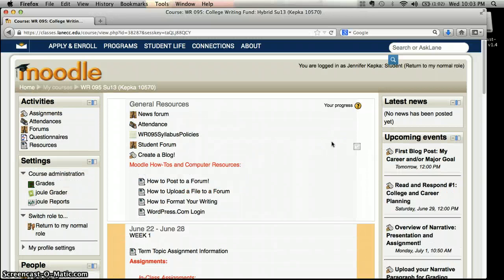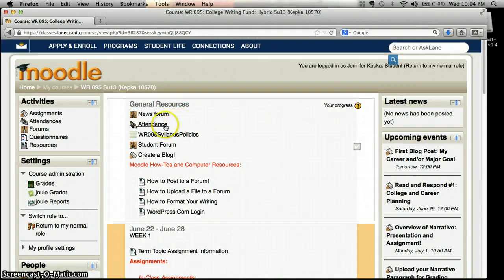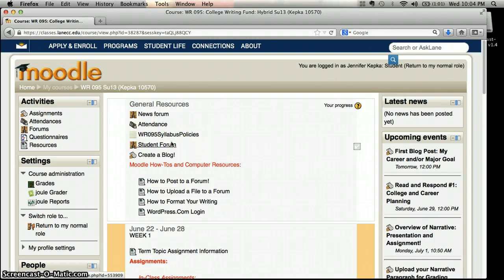At the very top of Moodle you'll see a few things that will always be here. The news forum is where I send out announcements to the entire class. Attendance — you can check to make sure I've counted you present for a day in class. The syllabus gives all of the class policies, expectations, and grade percentages. The student forum is a place you can use to talk with your classmates if you have a question or just generally want to discuss something with other students instead of directly with me.